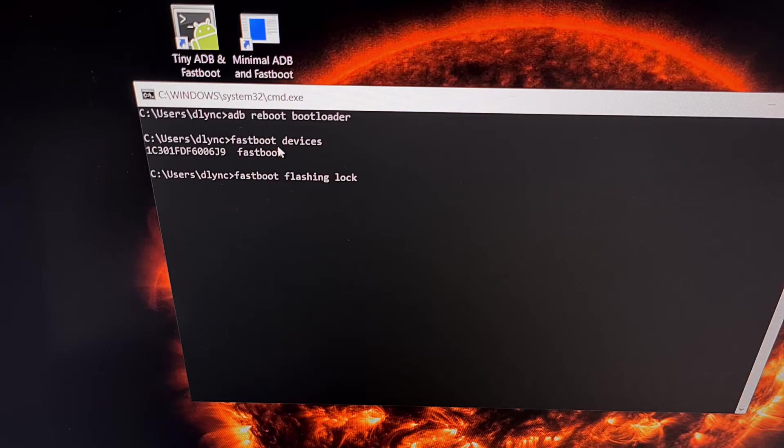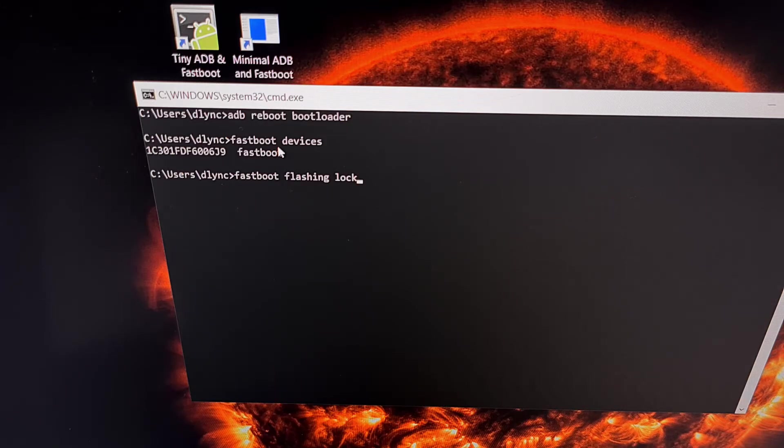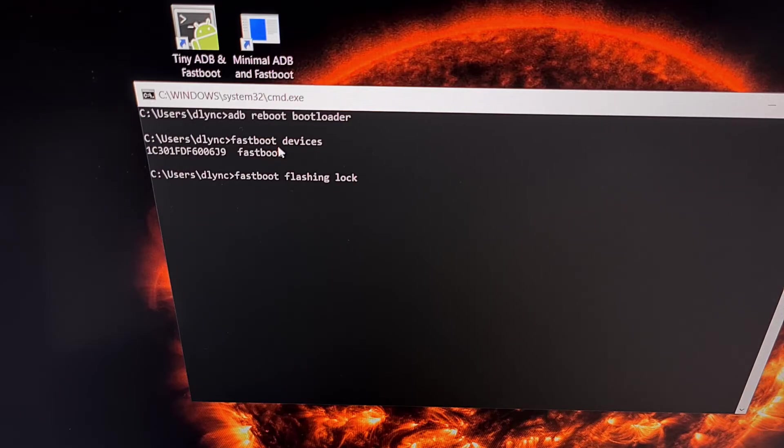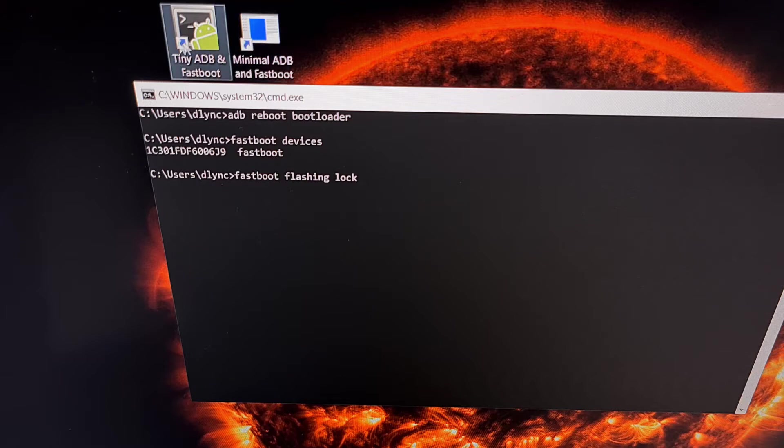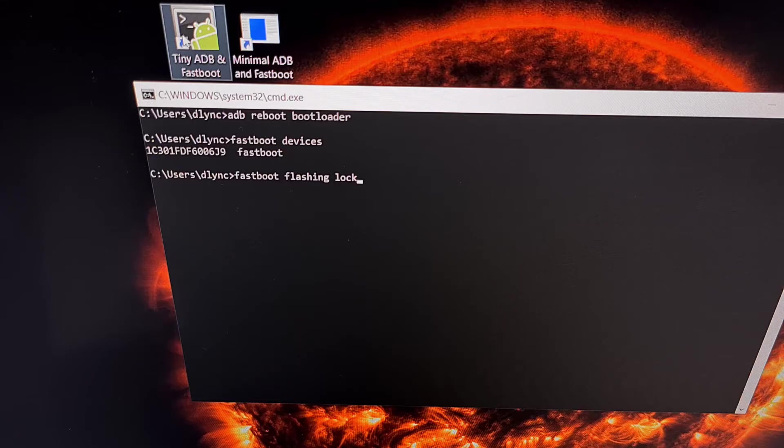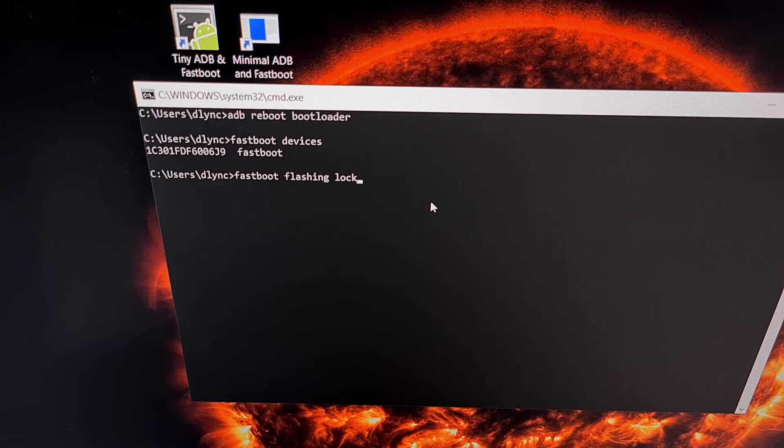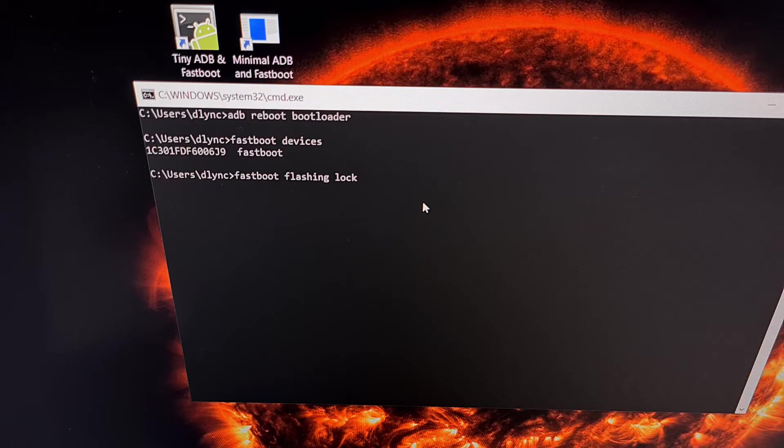When you're ready, we're going to type out the command fastboot space flashing space lock. This command needs to be executed in the same folder as our ADB and fastboot tools, which is why using these separate installers can be very handy since we can just open up the shortcut and get a window specifically tied to our ADB folder.